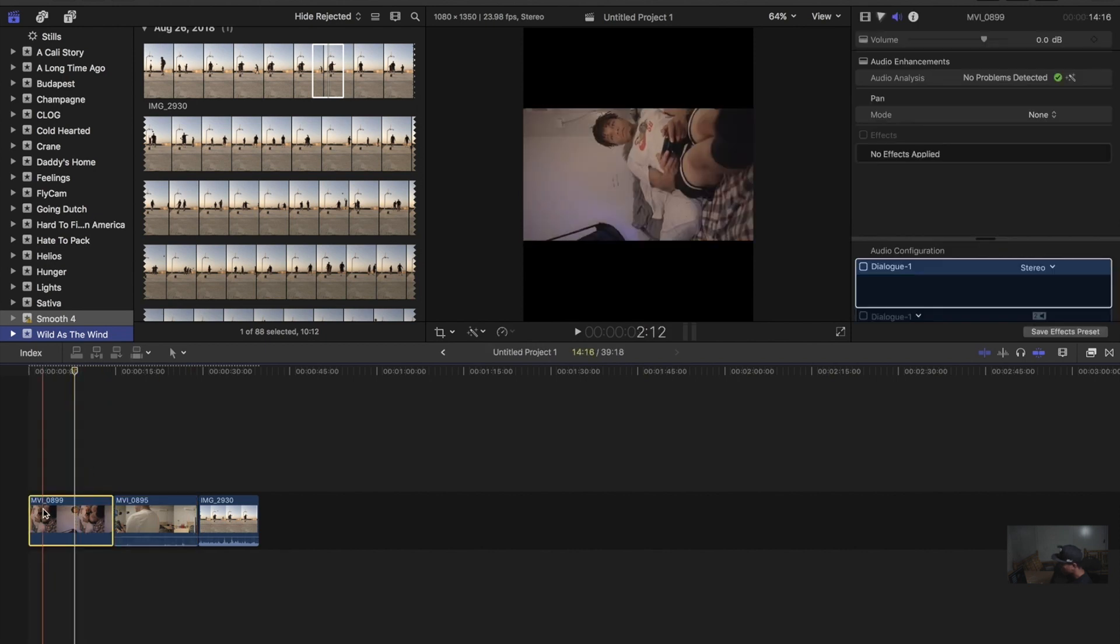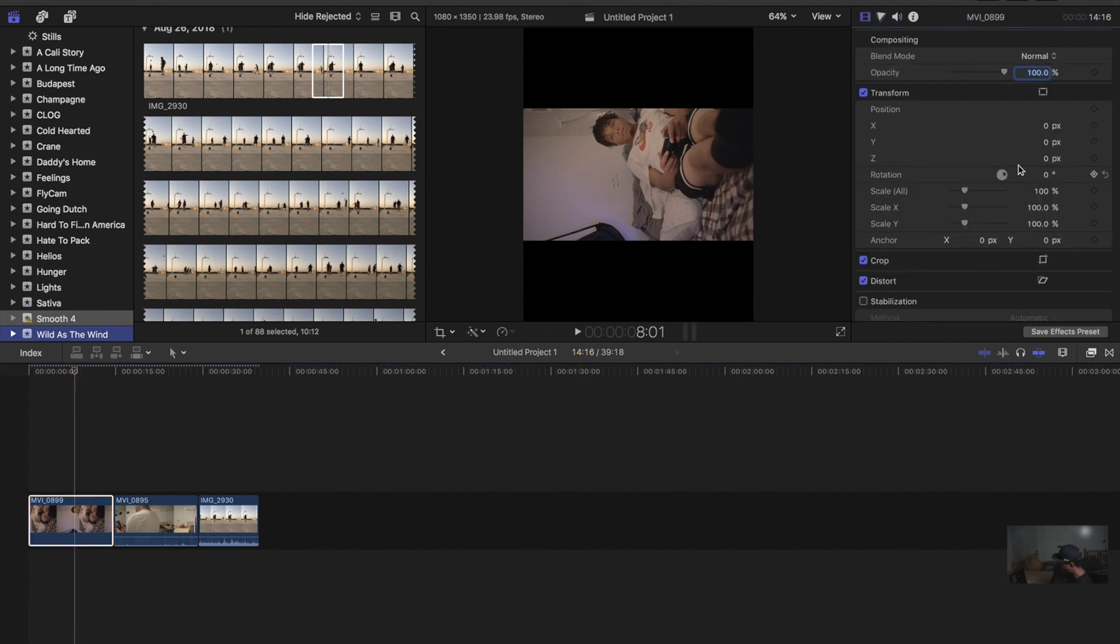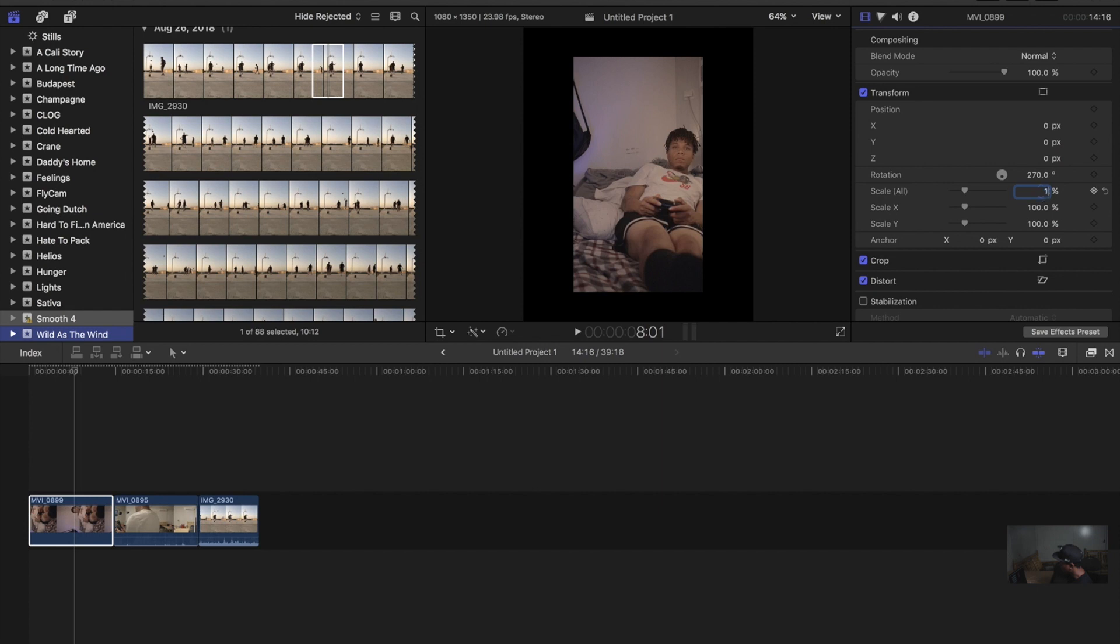So first, with the shot when I held my DSLR vertically, to get it upright, you're going to want to rotate it 270 degrees. So after you've got it rotated 270, you want to scale it up to 180.